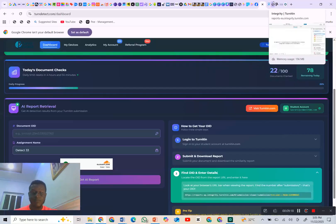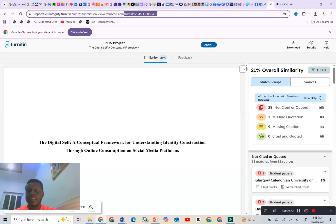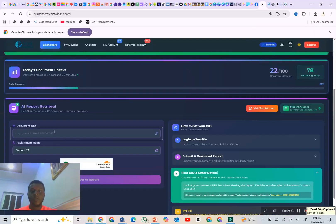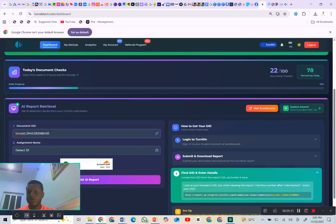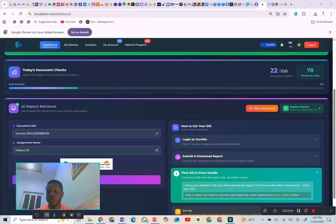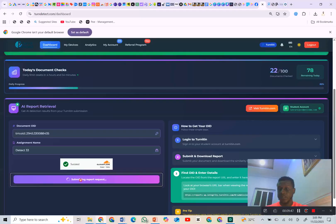Look at this top section — this is the number we need. You copy only this number. Then you come here, click on this section, and paste it in. Once you click on this section and the information is filled in, the next thing you click is 'Get AI Report.'